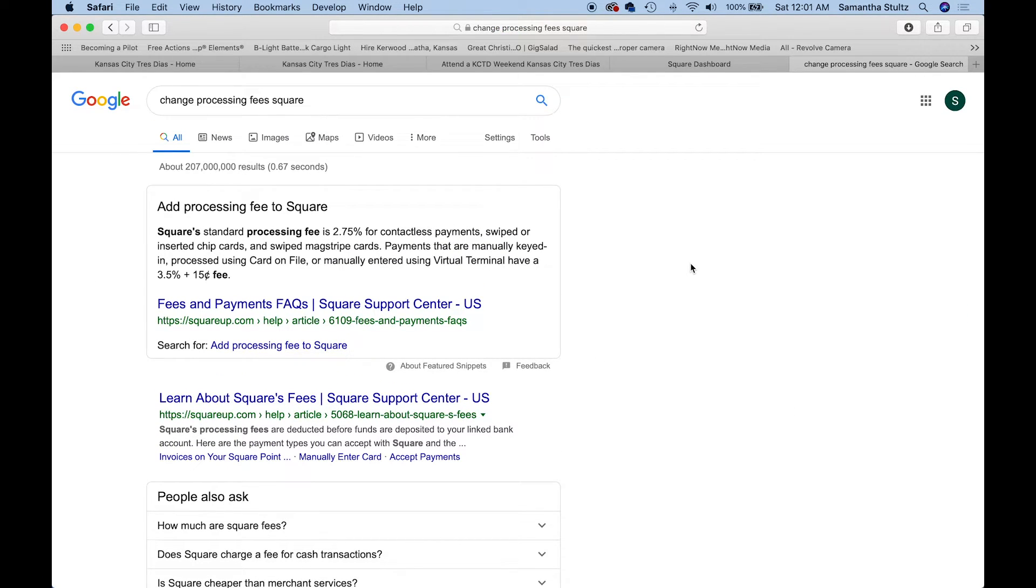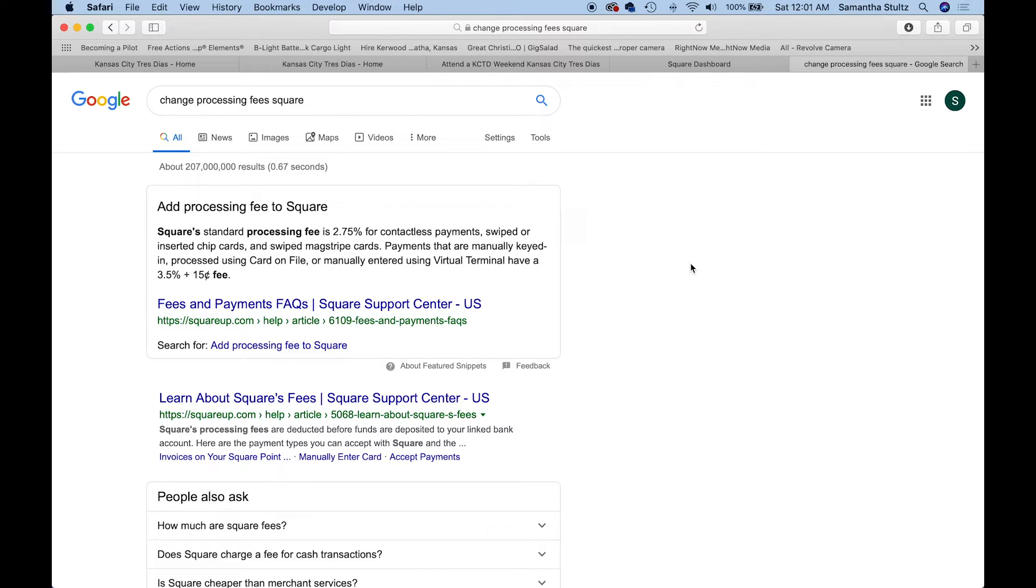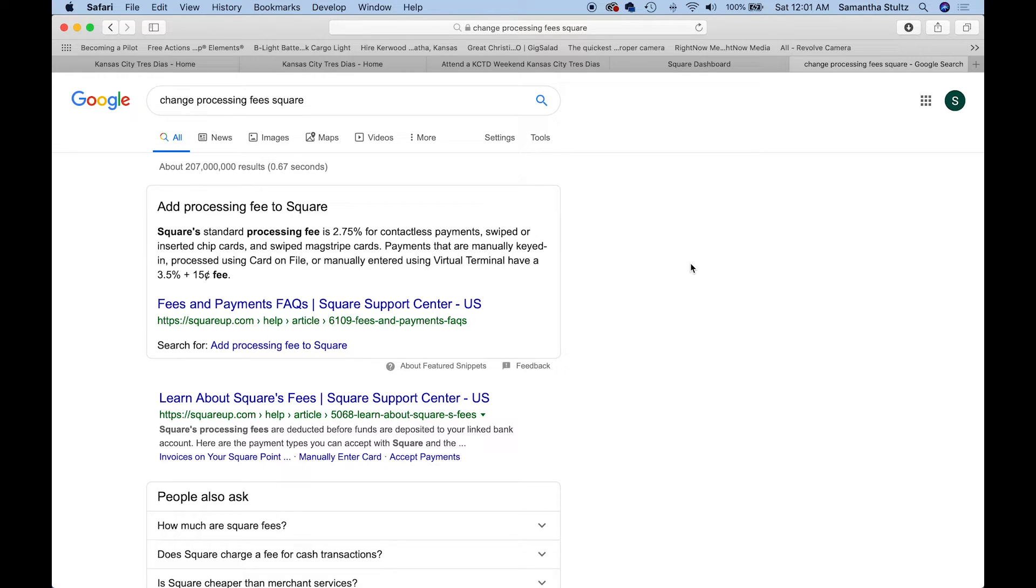According to the site, Square says if you have the card and you're swiping it, it's billed at a 2.75% rate. But if you manually key in the card or you process the card that you have saved on file for that person using your terminal, which is the app or on the computer, it's billed at a 3.5% rate plus a 15 cent fee.